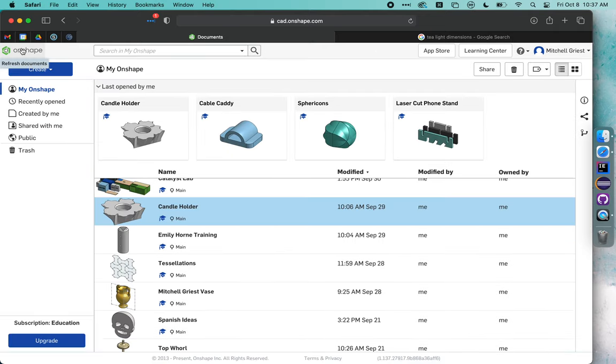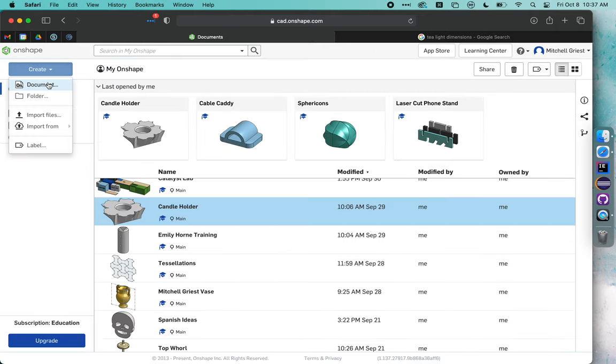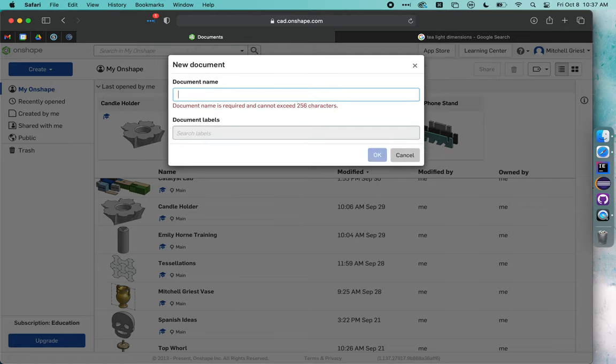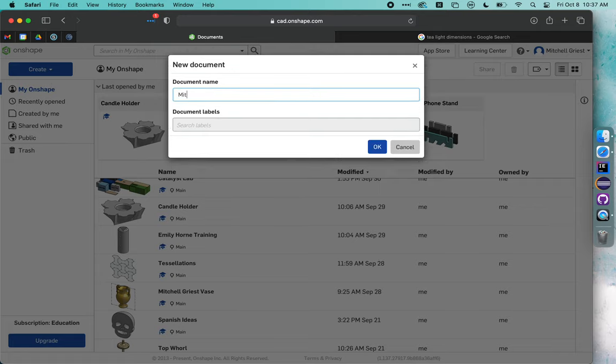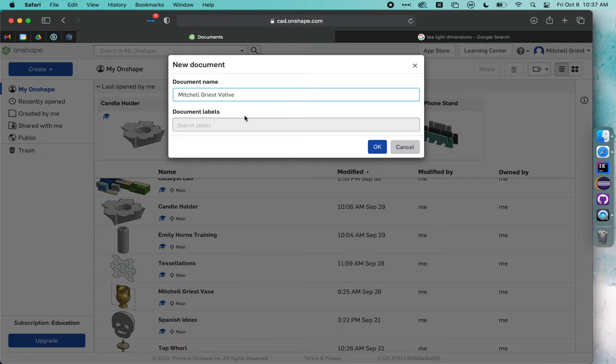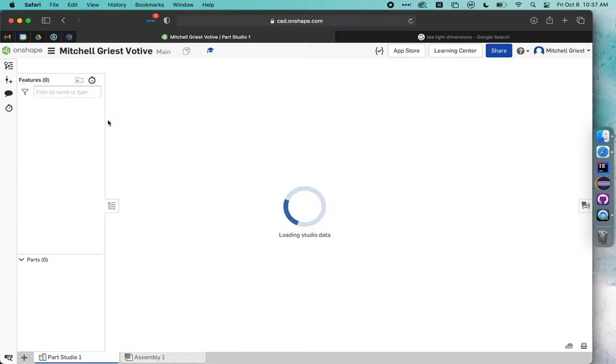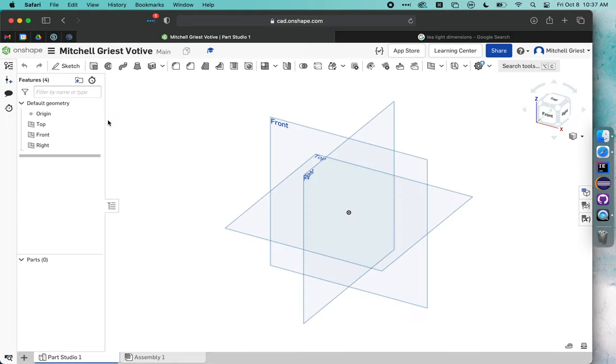In Onshape, we're going to click on Create and Document, and I'm going to call this votive. I'm going to put my name in there so that when I export, I know whose file is whose. I'd like you to do the same so that when it comes time to 3D print, I know who to go looking for when I pull up a given file.